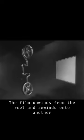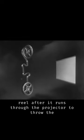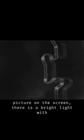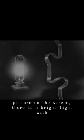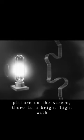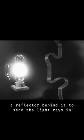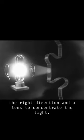The film unwinds from the reel and rewinds onto another reel after it runs through the projector. To throw the picture on the screen, there is a bright light with a reflector behind it to send the light rays in the right direction and a lens to concentrate the light.